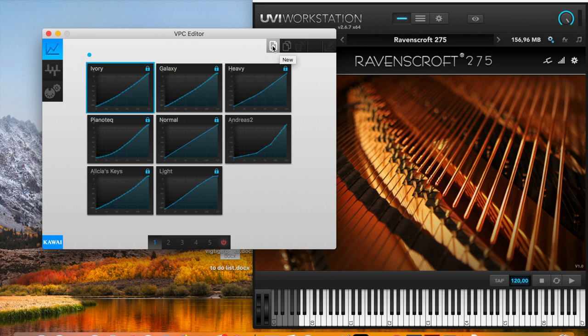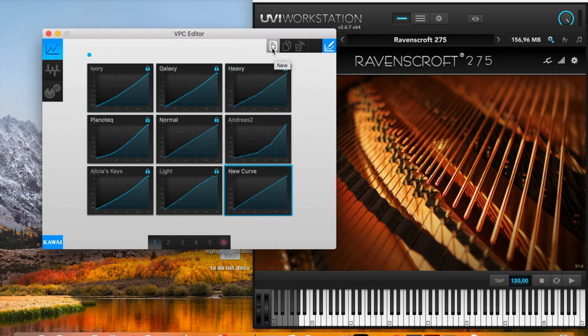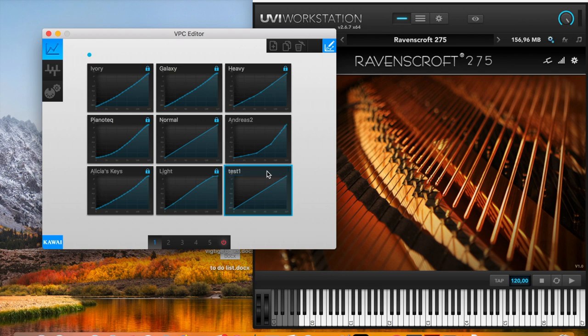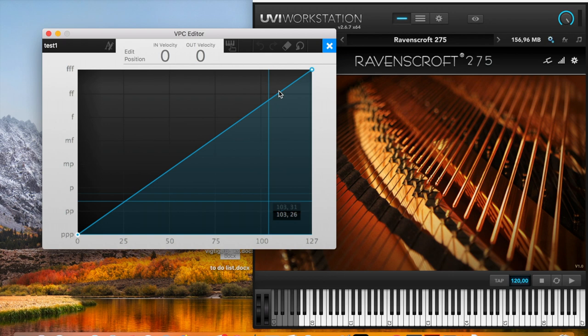So first we click here, create new, give it a name, and click on it again.